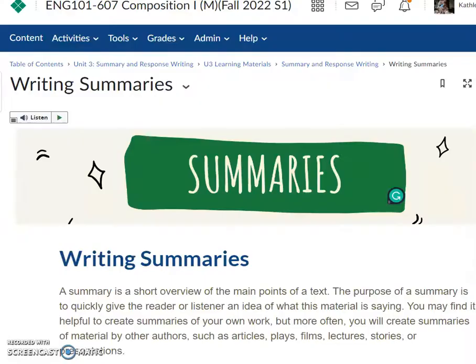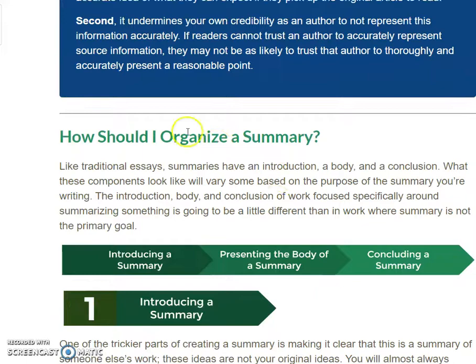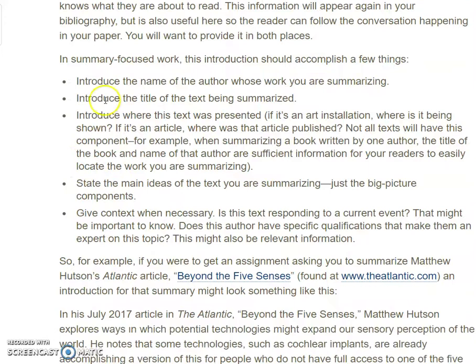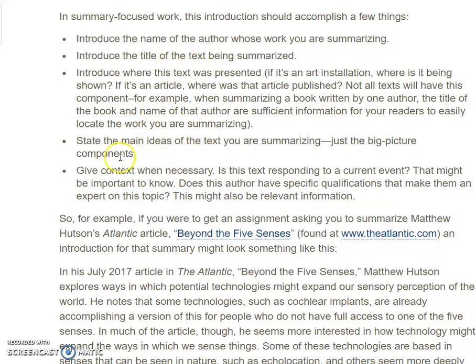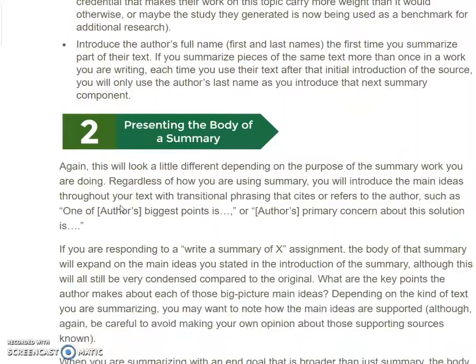I'm including in the announcement a couple of sources about summary writing. There's a section about writing summaries that explains: in summary-focused work, the first part of the introduction should include the name of the author whose work you're summarizing, the title of the text, maybe where it was presented, and then the main ideas of the text. Typically, this is how you set up the first sentence or two sentences of a summary.